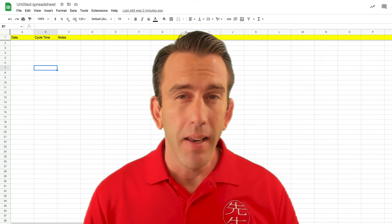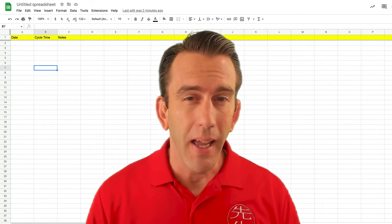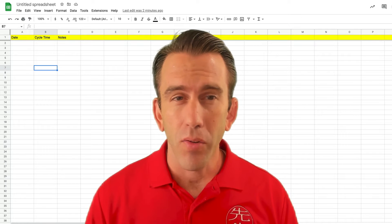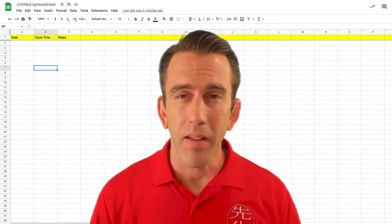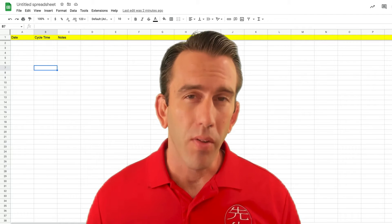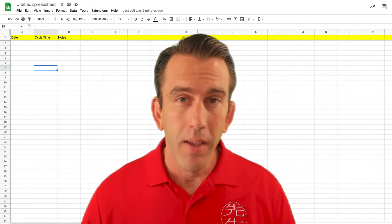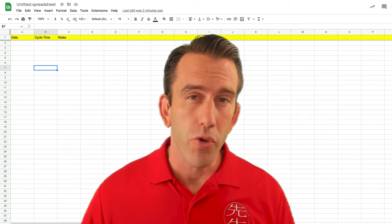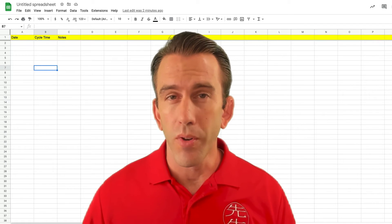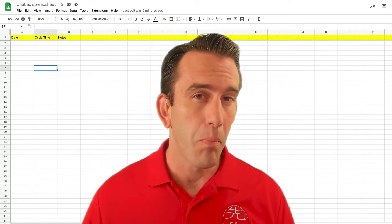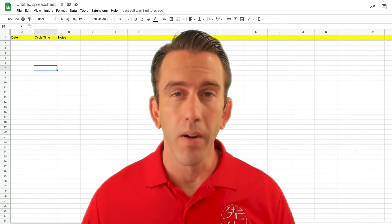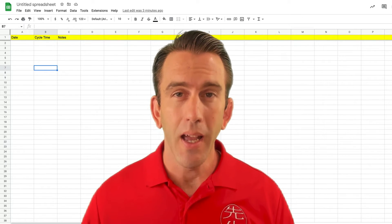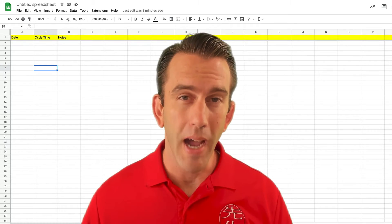Have you ever been collecting data in Google Sheets and you get different formats, or the data you're collecting is not exactly valid? Well, this happens all the time with dates. In this video, we're going to show you how to use data validation to create a pop-up calendar so that the dates you collect are in the same format every single time and they're valid dates. Stay tuned.